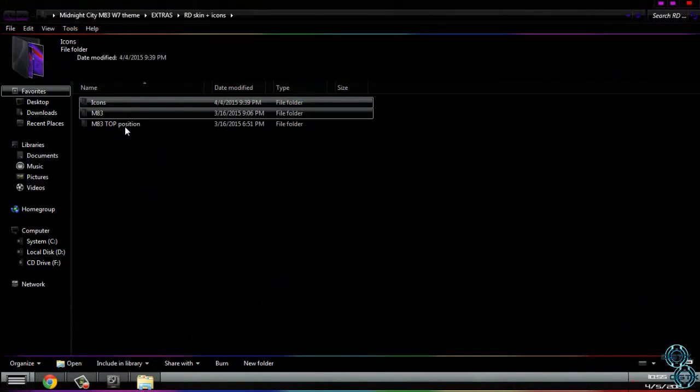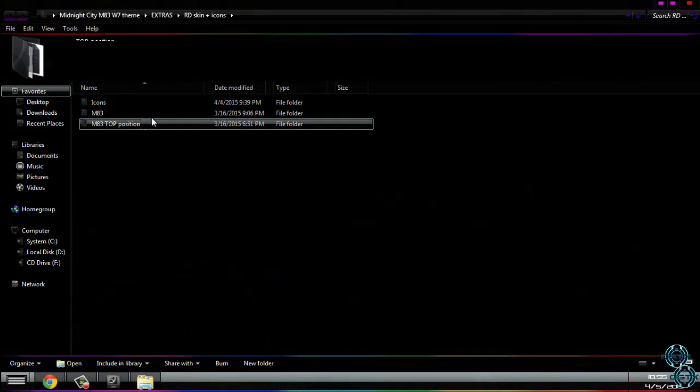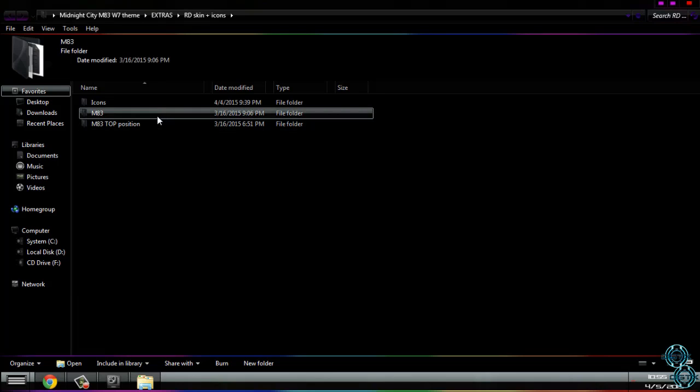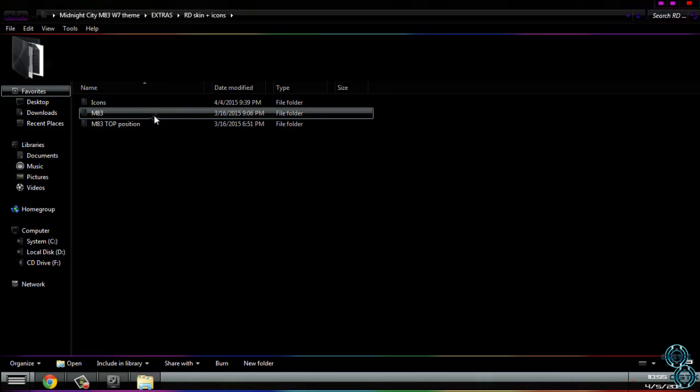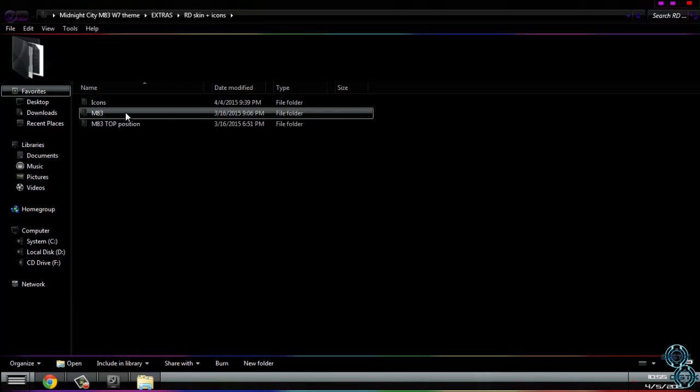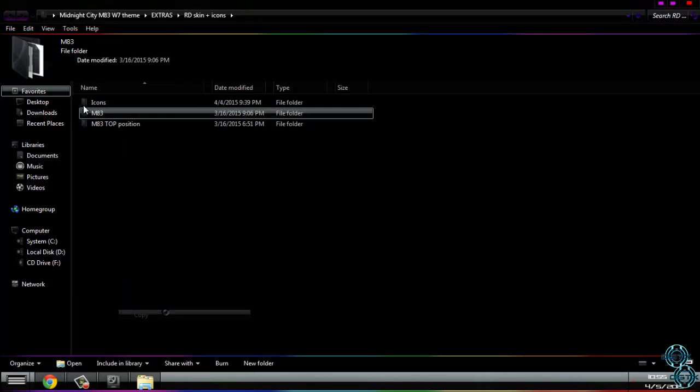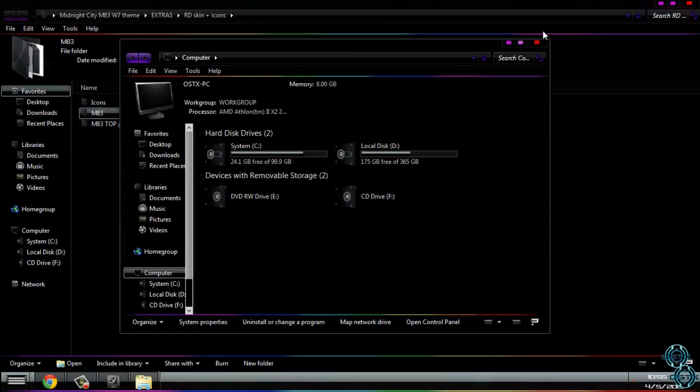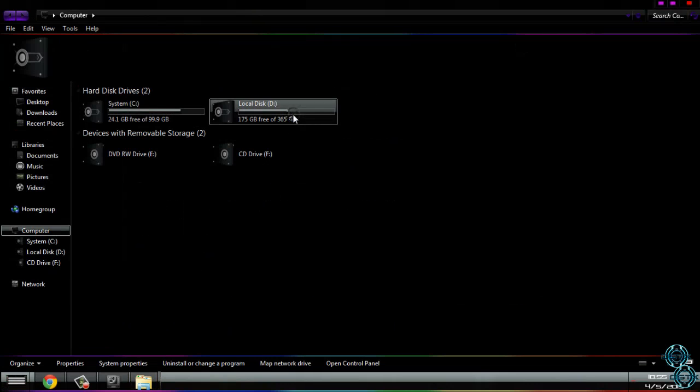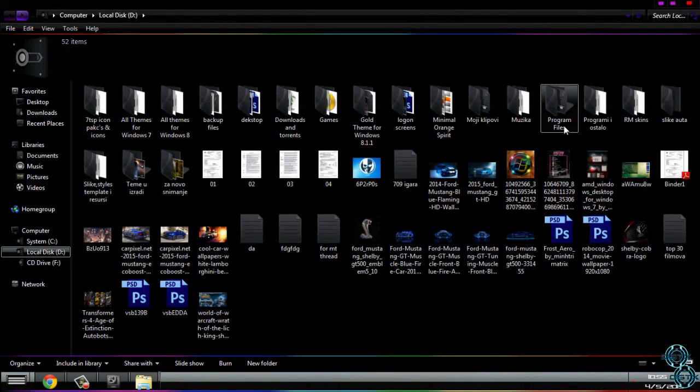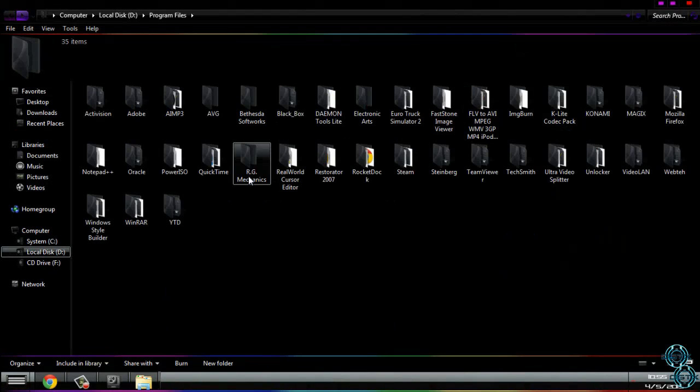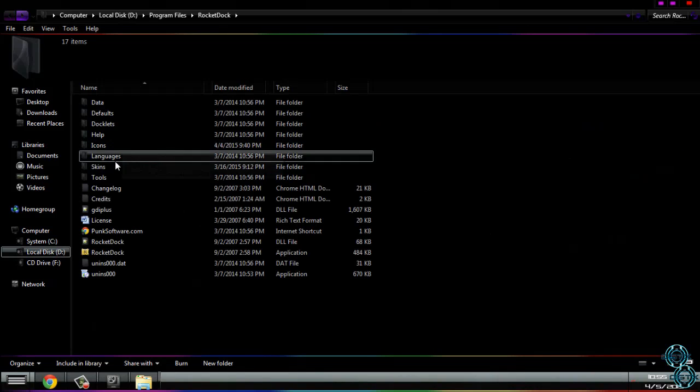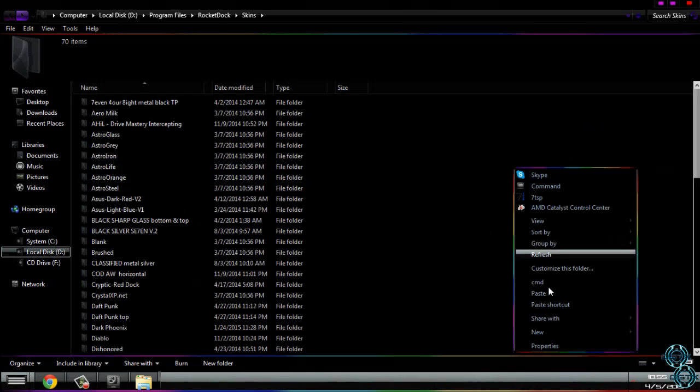For skin, choose one of the position, top or bottom. I will choose M83. Copy this folder, go to computer, local disk C or D, go to program files, then go to RocketDock, go to skins, paste it here.